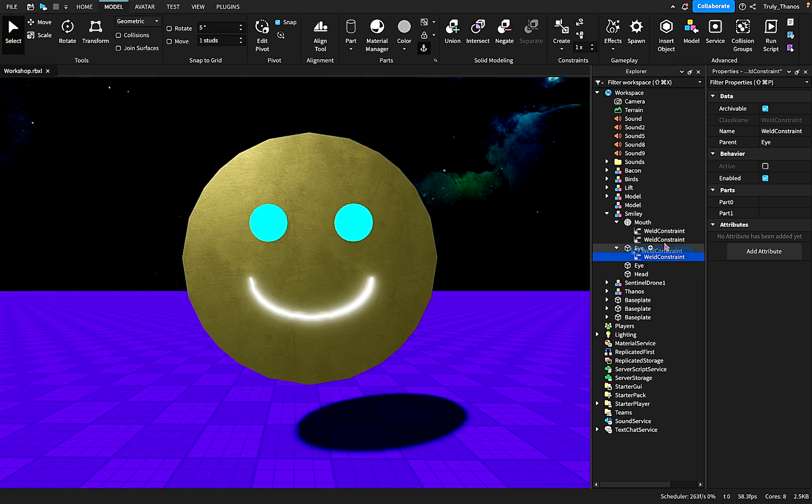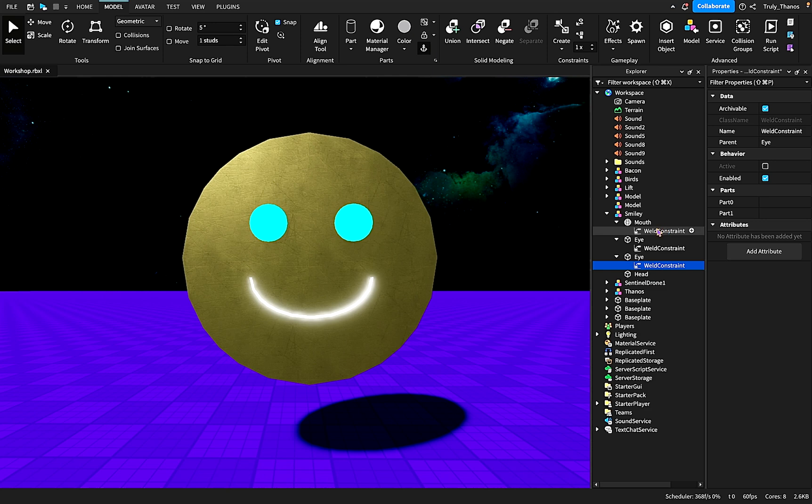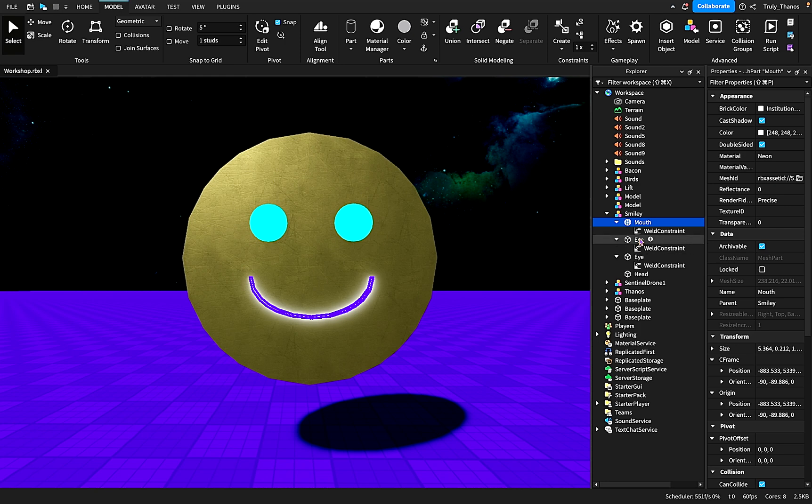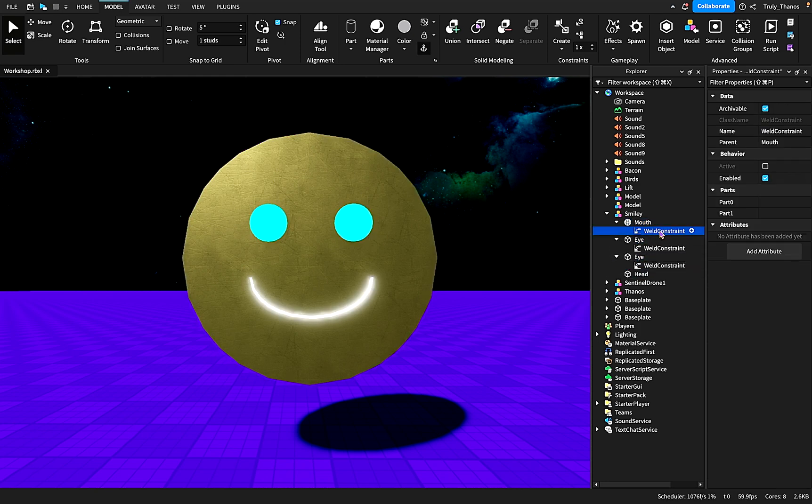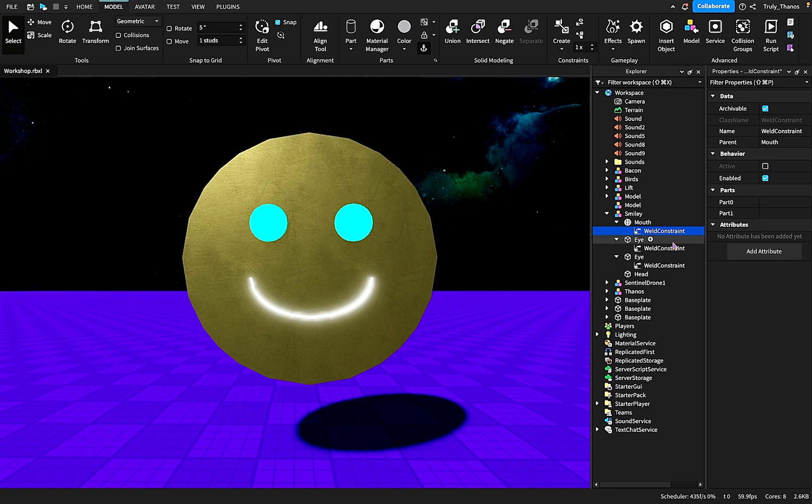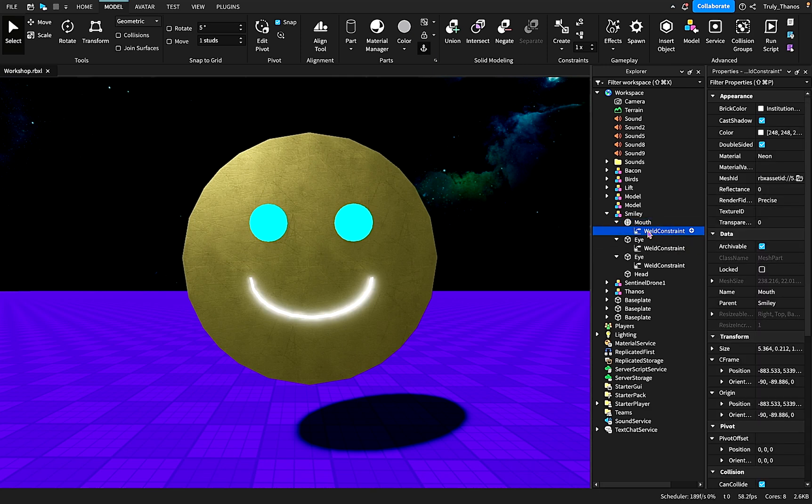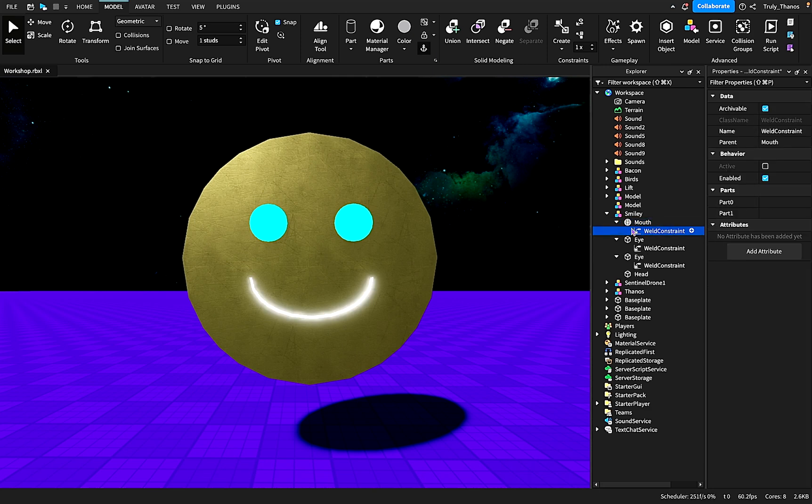So let's go ahead and duplicate these and add one to the eye and add another to the other eye. Okay, so we have three weld constraints because we're trying to weld three parts to the head. So let's go ahead and try to assign these weld constraints. So for the mouth, you have to come to the properties because the weld constraint by itself will do nothing.